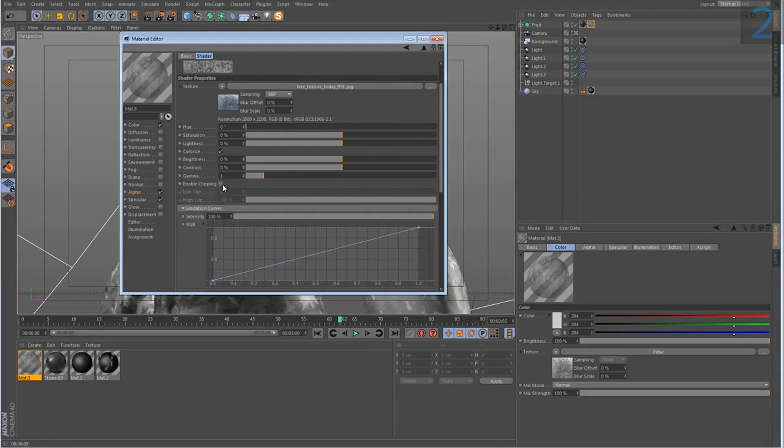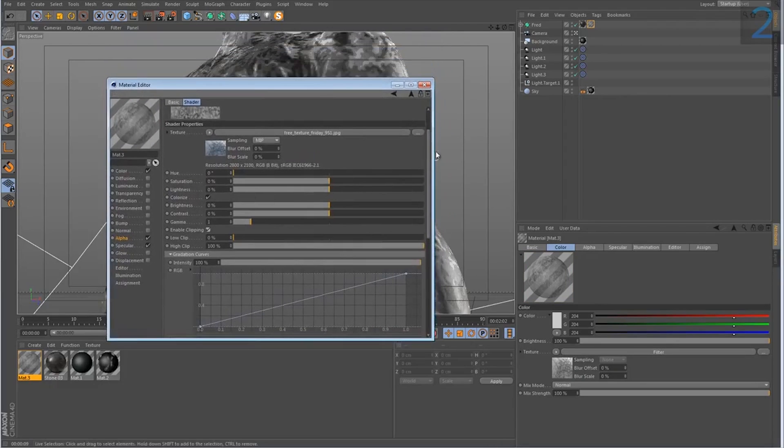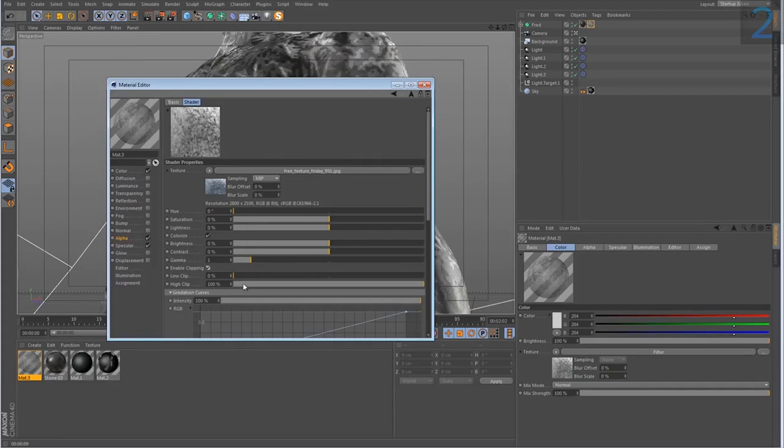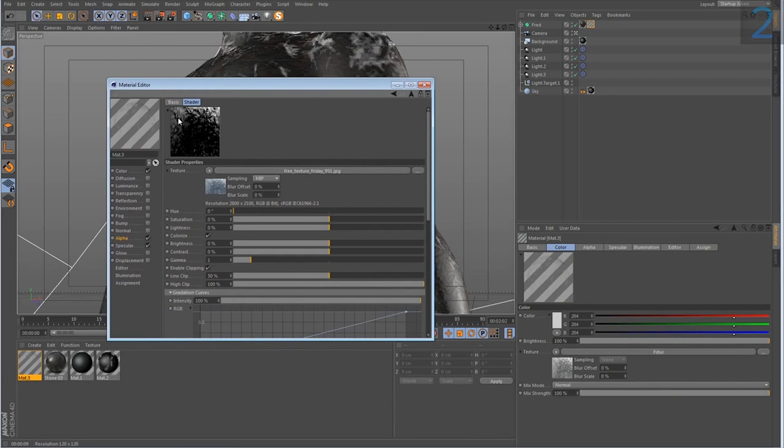So if I enable clipping, what clipping does basically is set a threshold. So for example, if I set this to 50, what this is saying basically is any value here in terms of gray value,